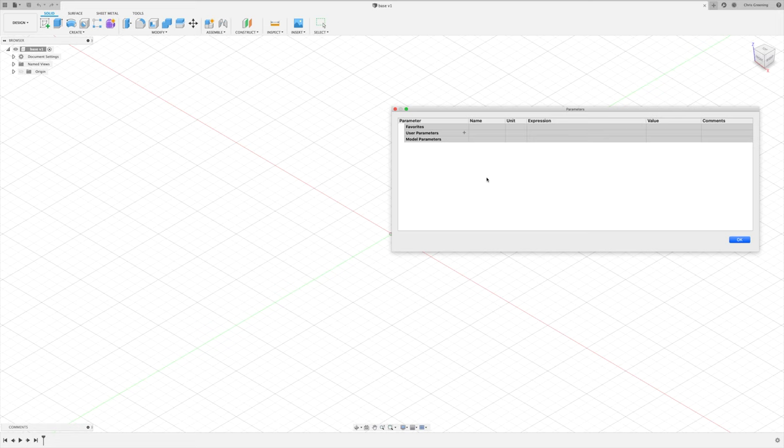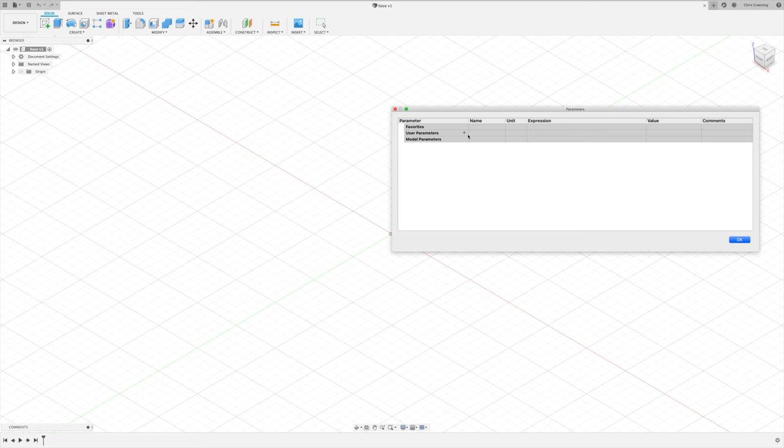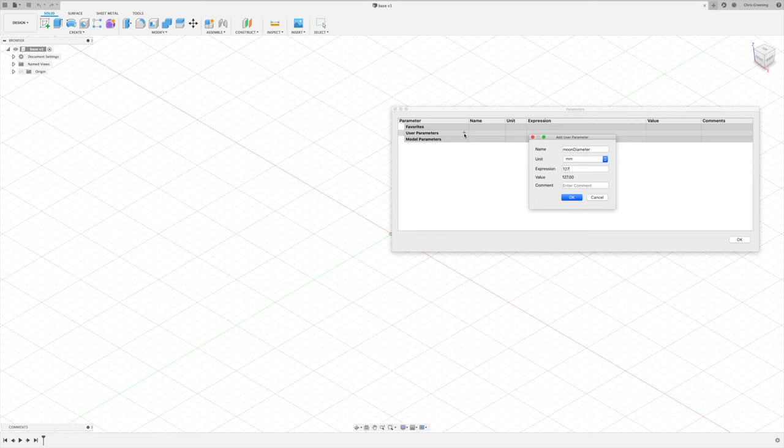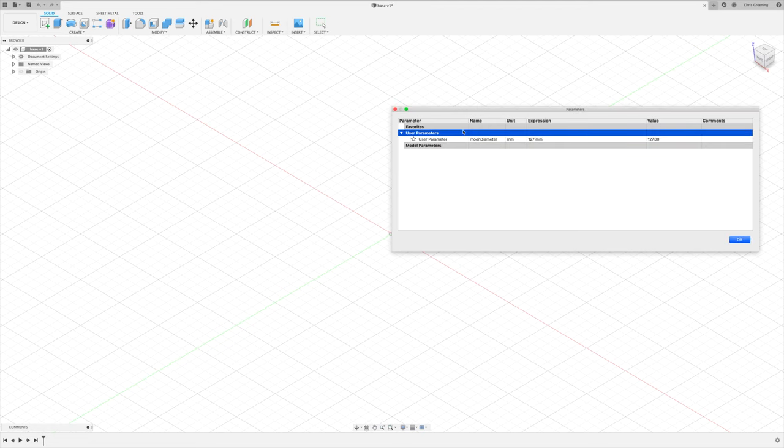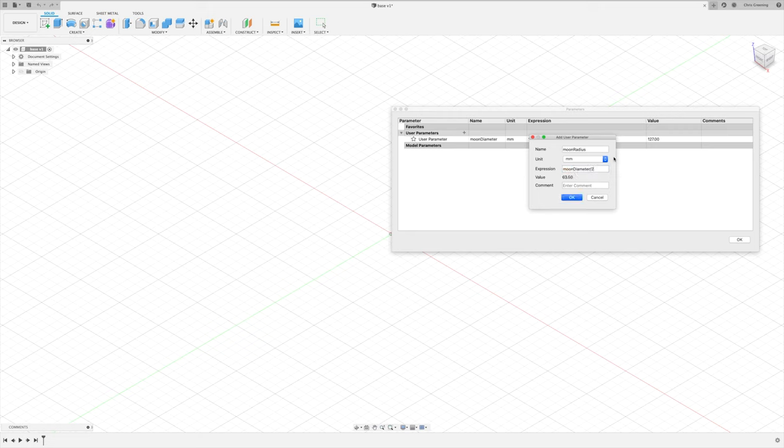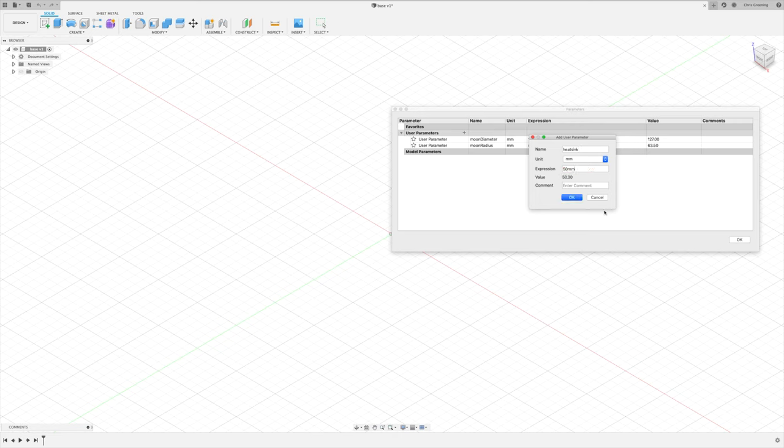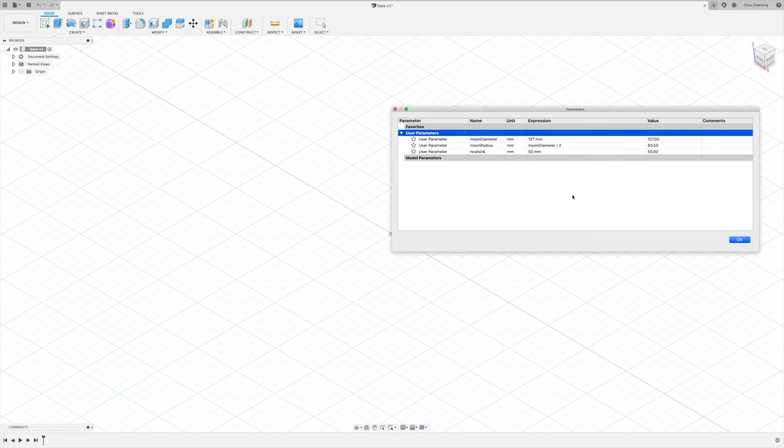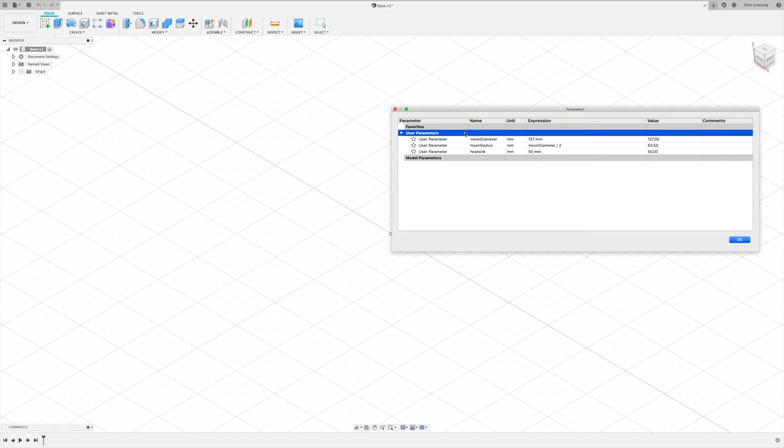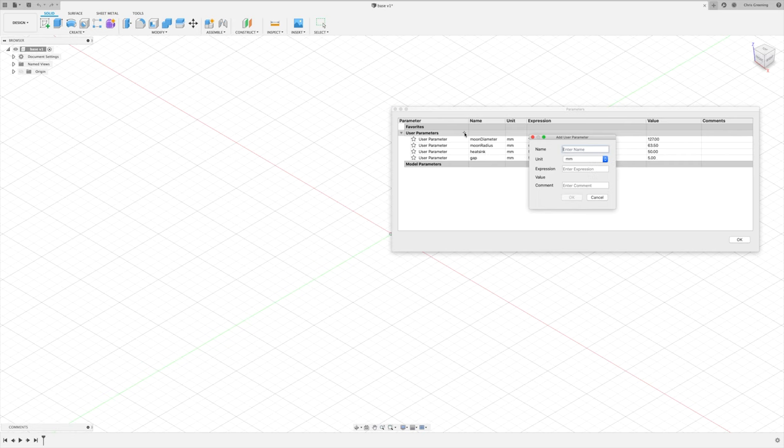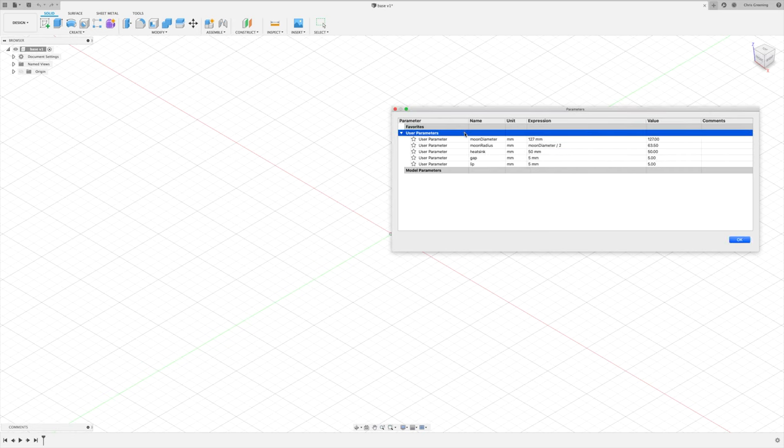Now, I know our moon diameter is 5 inches, which is 127mm. So let's add a parameter for that, along with the radius. I also know the LED heat sink is 50mm diameter. Now, when I printed the moon, I made a gap of 5mm and a lip of 5mm. So we'll add some parameters for that as well. And let's also add our hole diameter and radius.